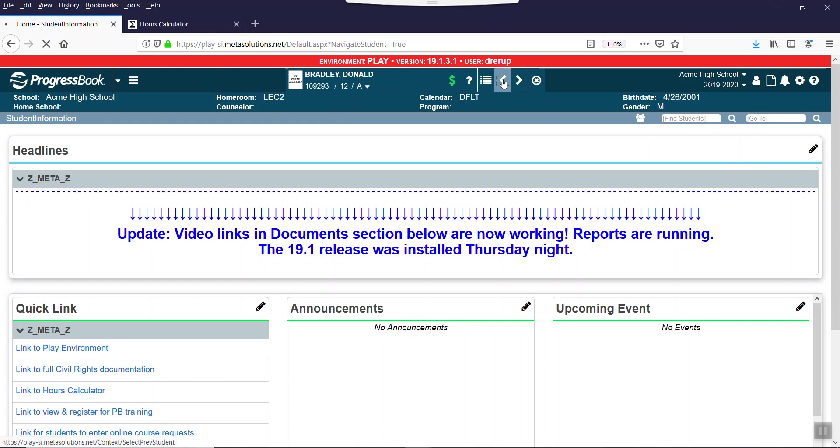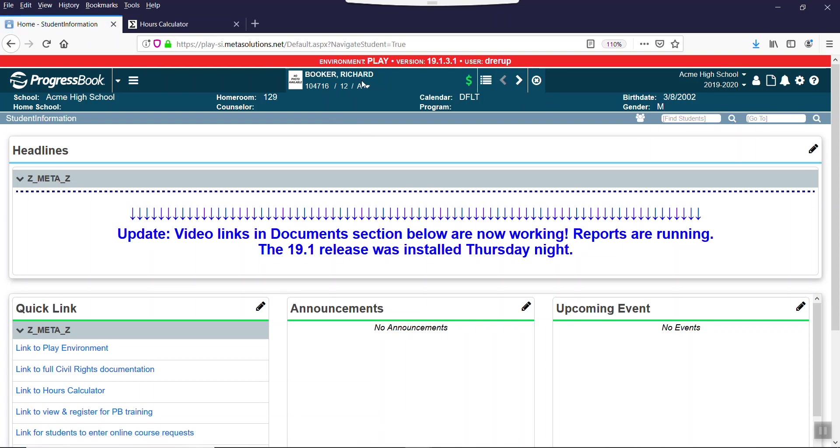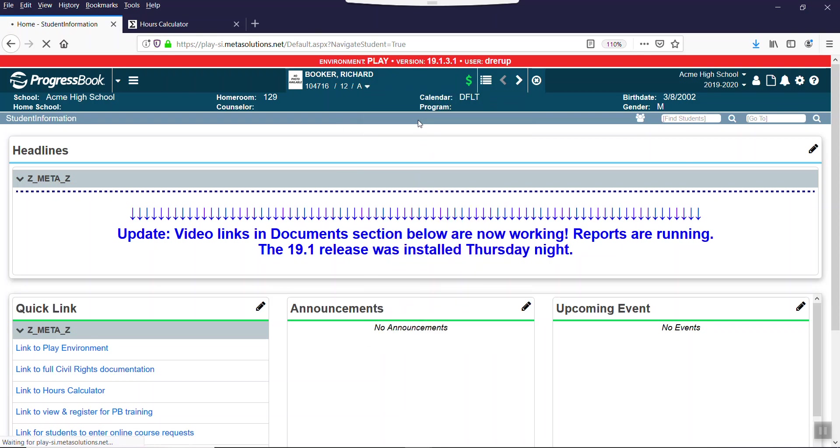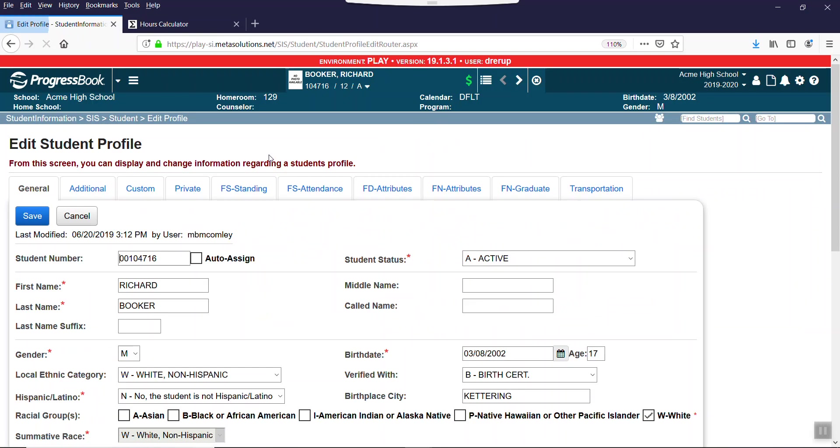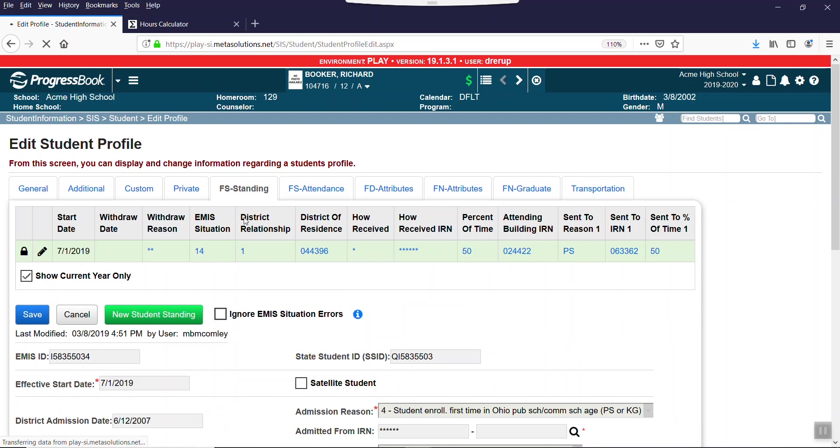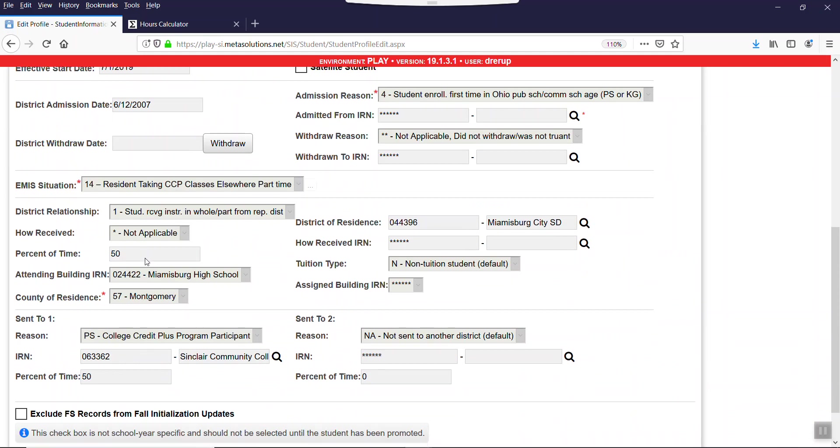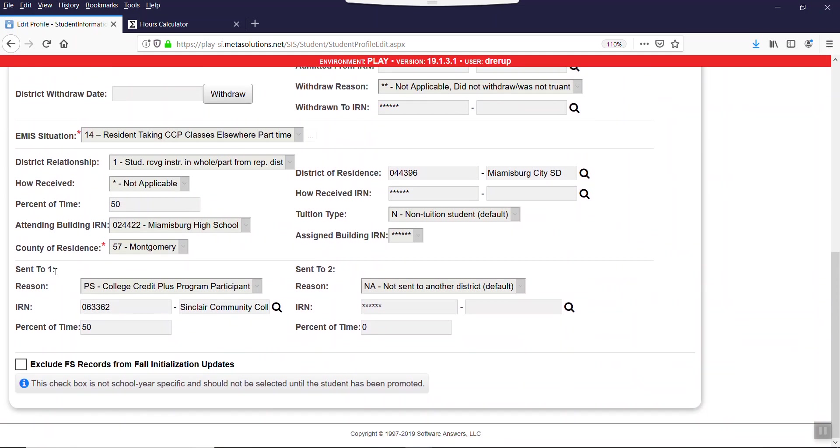Let's look at Richard Booker. I'm going to use the white triangle, go to his profile, go to his FS. He is a resident, takes CCP classes elsewhere part-time, he's 50% of time. Ascent 2-1 has a PS for College Credit Plus program participant going to Sinclair and he's 50%. What the House Bill Calc does, it adds this 50% and this 50% and comes up with a hundred percent of time.